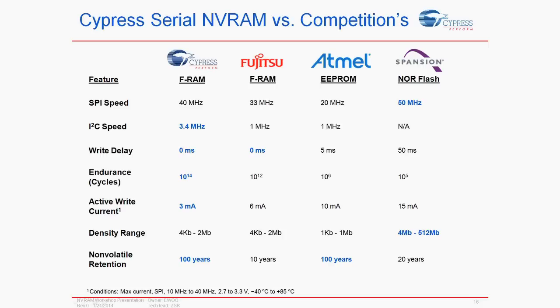FRAM stands for Ferroelectric Random Access Memory. It has three key advantages over an E2PROM.